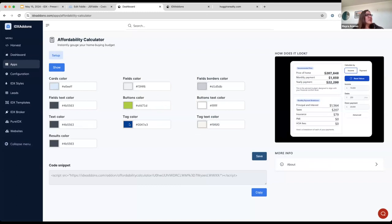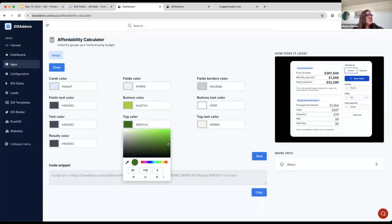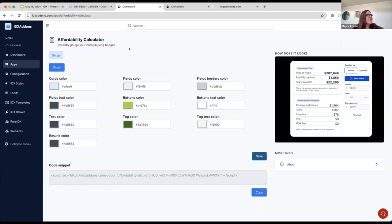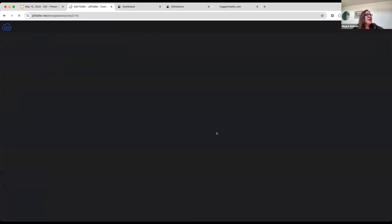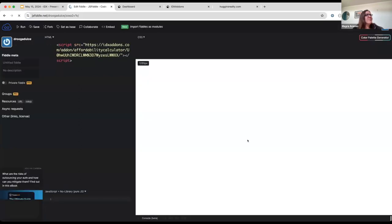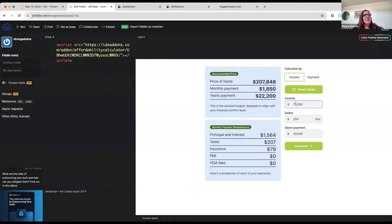This is our Affordability Calculator and you can add it on any page on your website and it's free for our clients. So in this new update, you can start changing the colors. For example, I want to change the tag, the background. So you only need to go here. And for example, let's say I want to use a green color and then you need to click here on the save button. And when I refresh the page, the tag here was updated to use this dark green color. And I don't know. Do you want to say something about the Affordability Calculator, James, why it is useful to have it on your website?